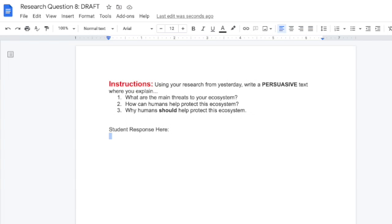So when you open up your assignment today — research question eight draft — you're going to see our instructions, which say that using your research from yesterday, you're going to write a persuasive text where you explain: one, what are the main threats to your ecosystem? Two, how can humans help protect this ecosystem? And three, why should humans protect this ecosystem? You should be using those logical, factual arguments, those emotional arguments, and those time-urgent arguments to make your point and convince the reader.